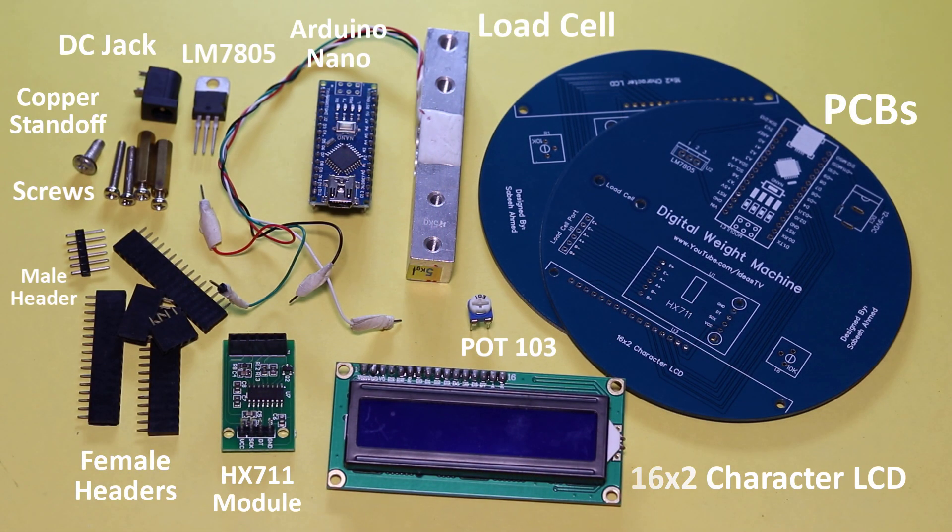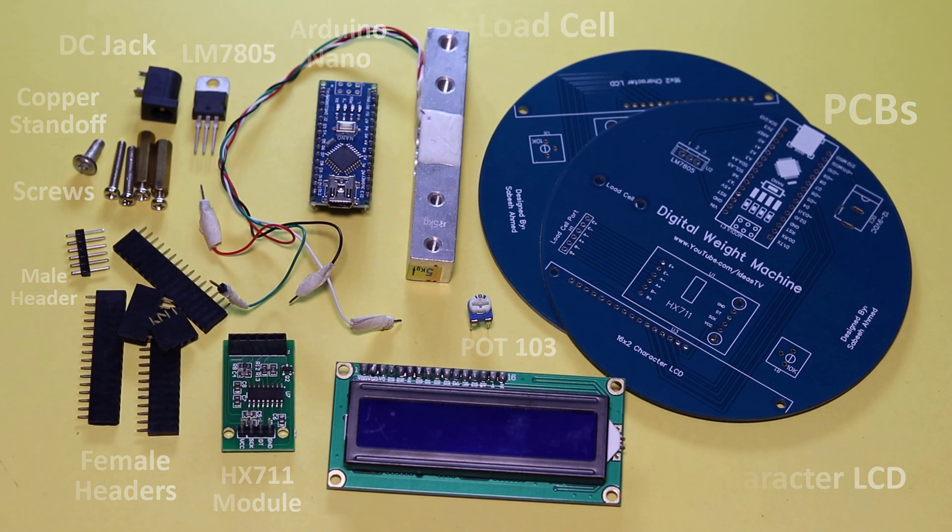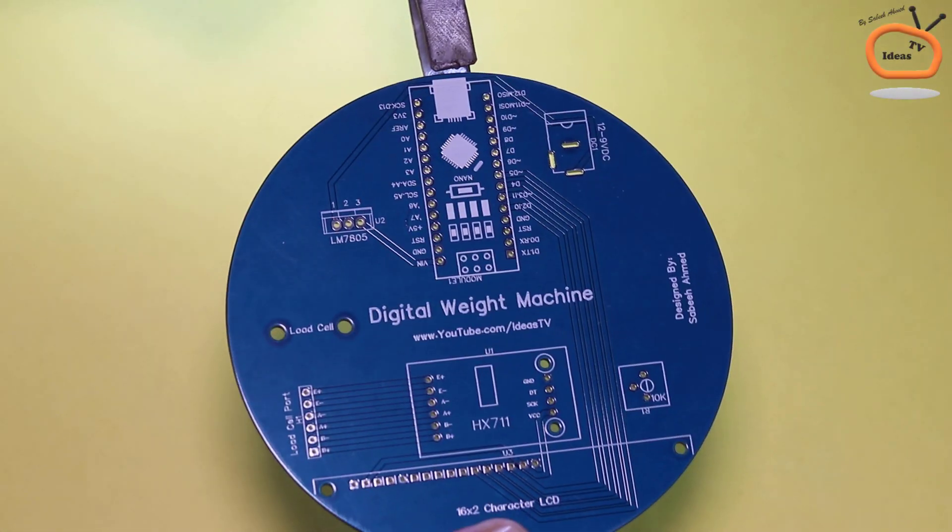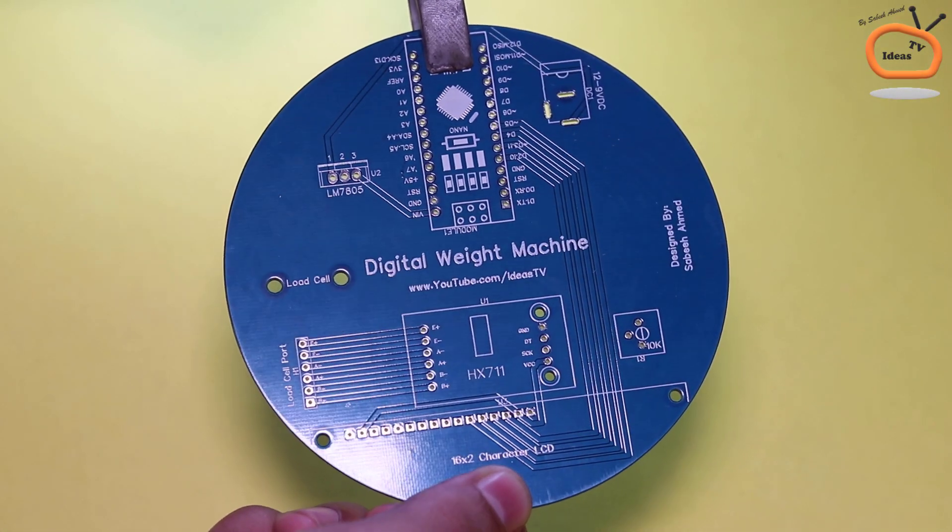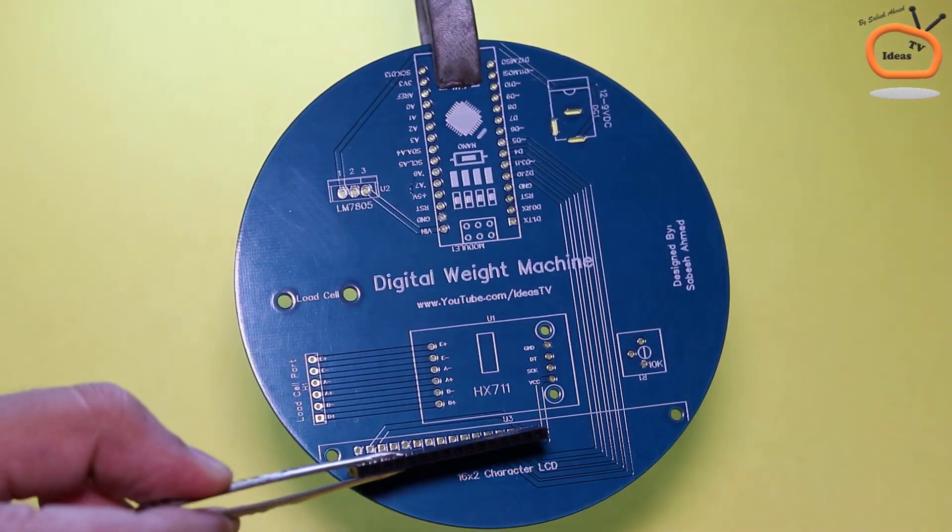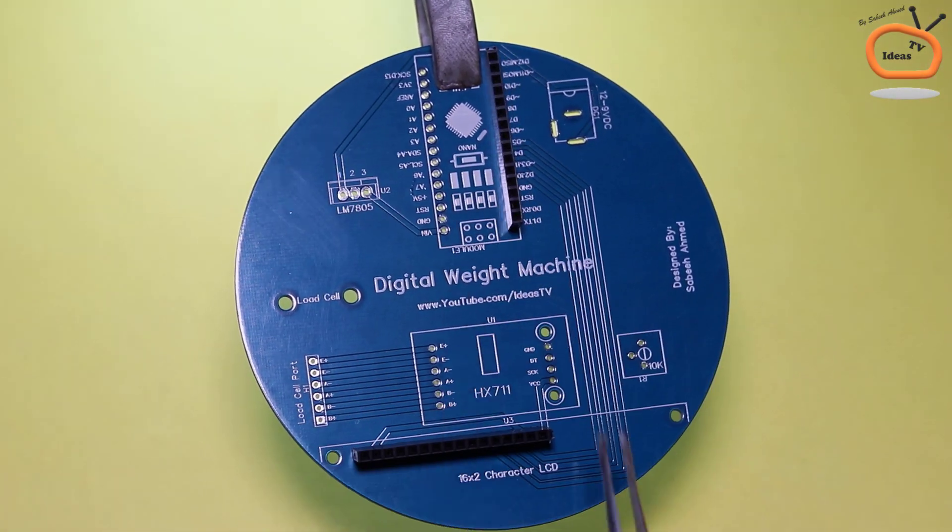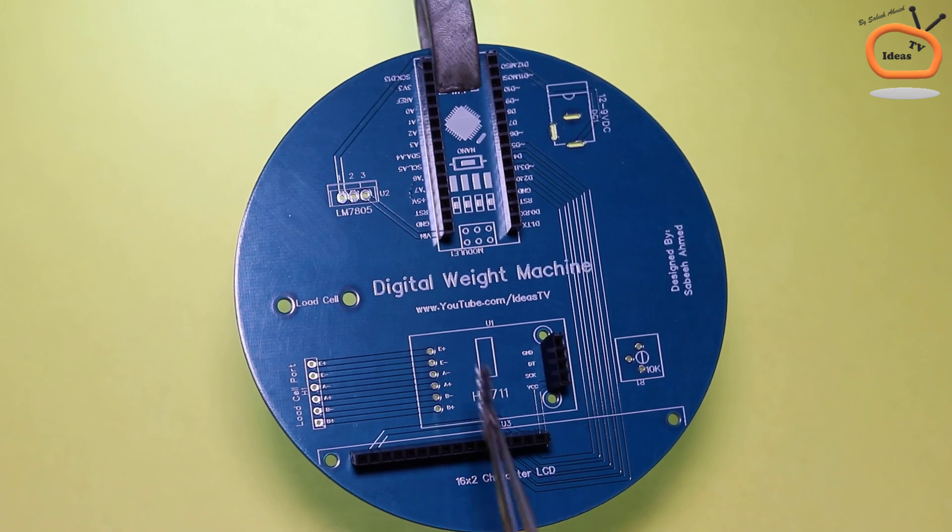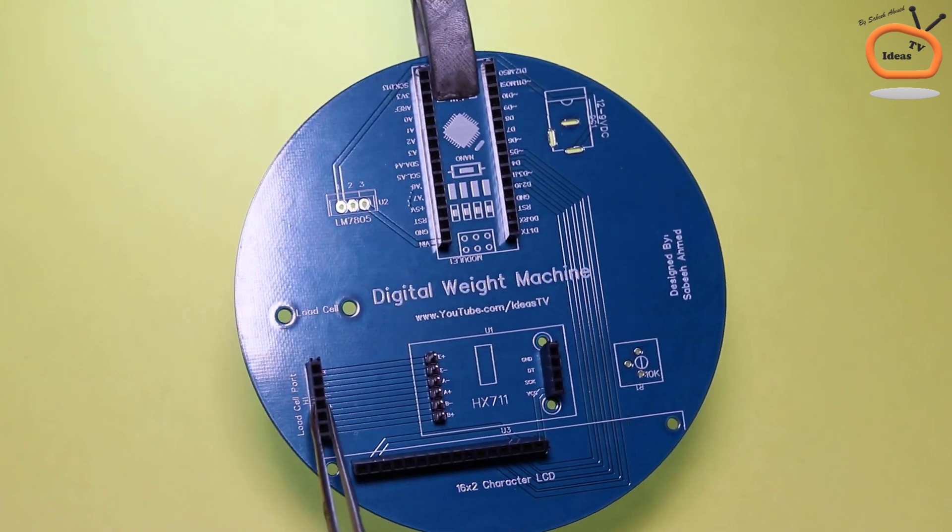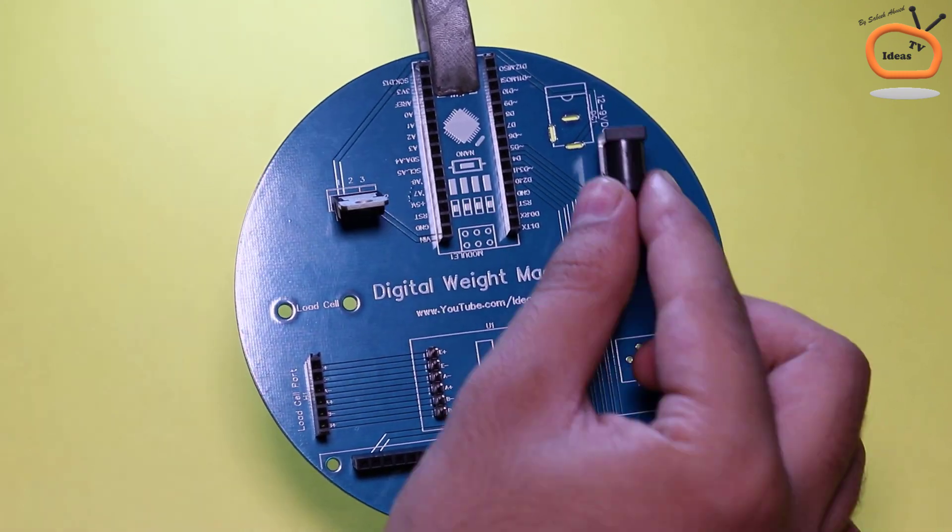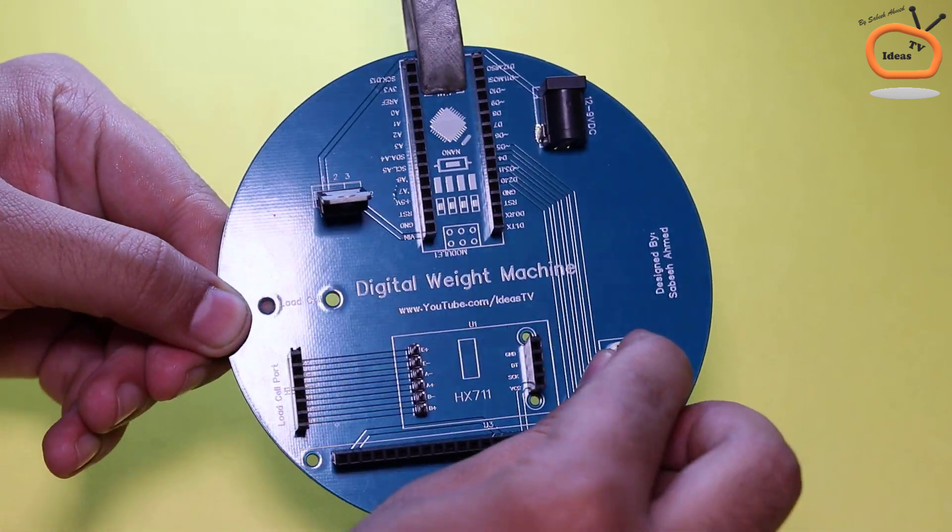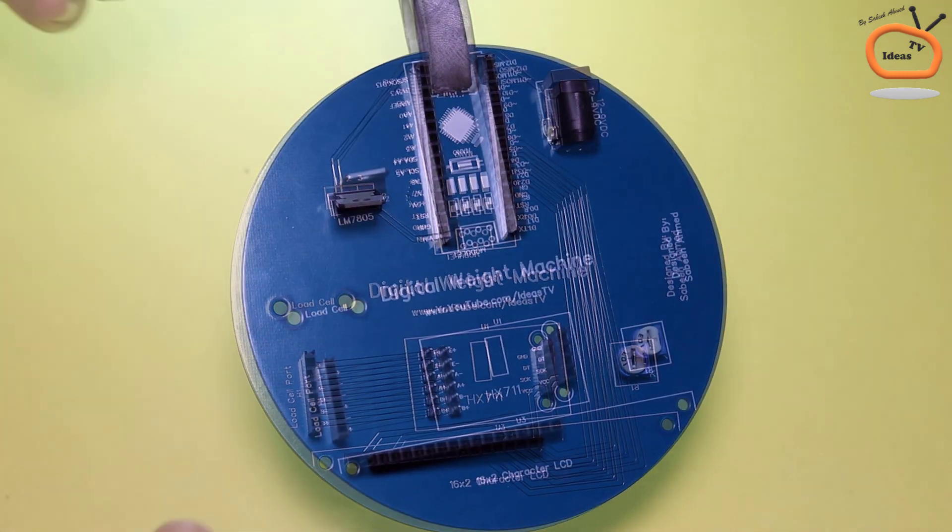These are all the components that you will need to assemble this project. Now I am going to solder all the components to the PCB according to the labeling on the printed circuit board.